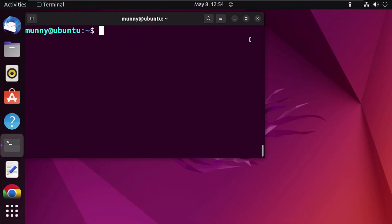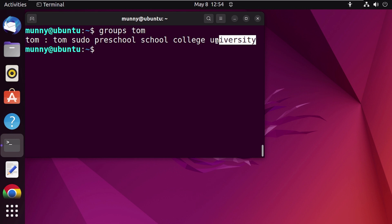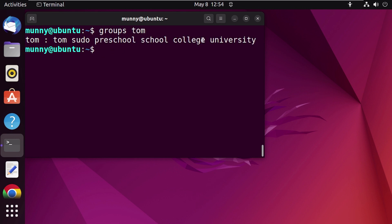Now in this third method, let's try to remove user Tom from a group using the usermod command. This command modifies attributes assigned to the user. Using this command is a little tricky — you have to specify the group names you want to keep the user included in, unlike the deluser or gpasswd commands. So first let's see all the current group memberships so that we can make a list. Tom is a member of these secondary groups, and we will remove user Tom from the college group.